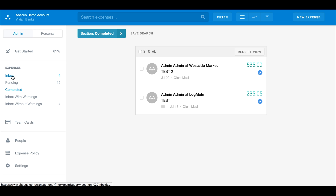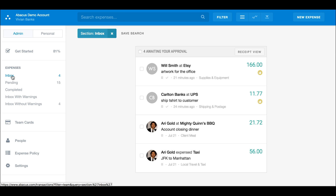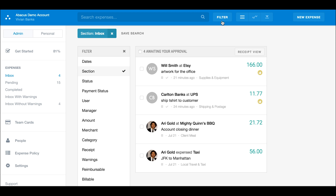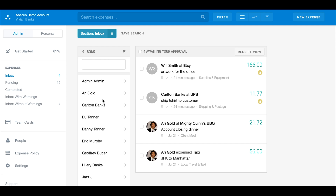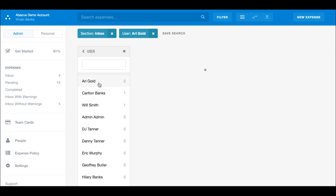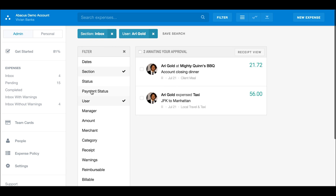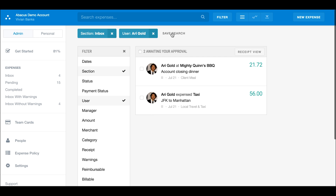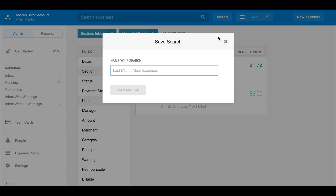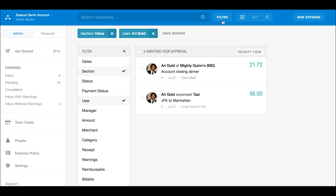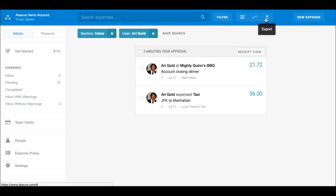Now let's explore the expense inbox. To create a custom workflow for reviewing and approving expenses in your inbox, you can use the filter tool at the top of the page. Choose specific criteria to dynamically group together similar expenses for faster reviewing and approving. Be sure to save your search so that new expenses meeting your criteria are automatically added. You can also export your filtered searches as PDF or CSVs.